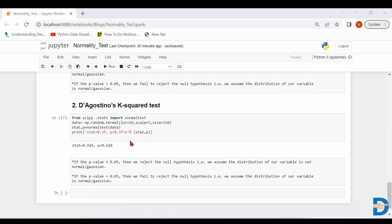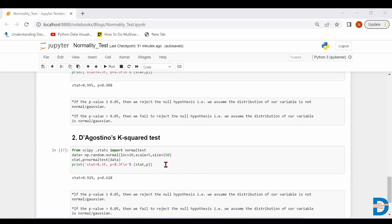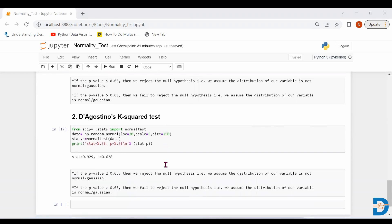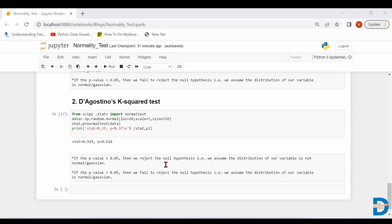Similarly, we have another test called the D'Agostino K-squared test. We pass our data to this test and get a p-value. If p is less than 0.05, we assume the variable is not normally distributed; if p is greater than 0.05, we assume the distribution is normal. There are plenty of methods to check normality — we can choose plots for easy visualization or choose a statistical test that gives a p-value to check normality.